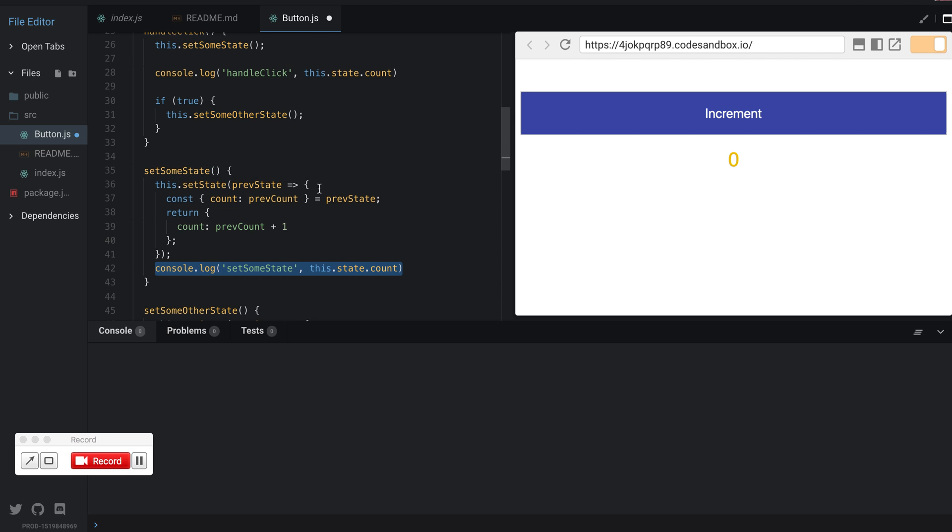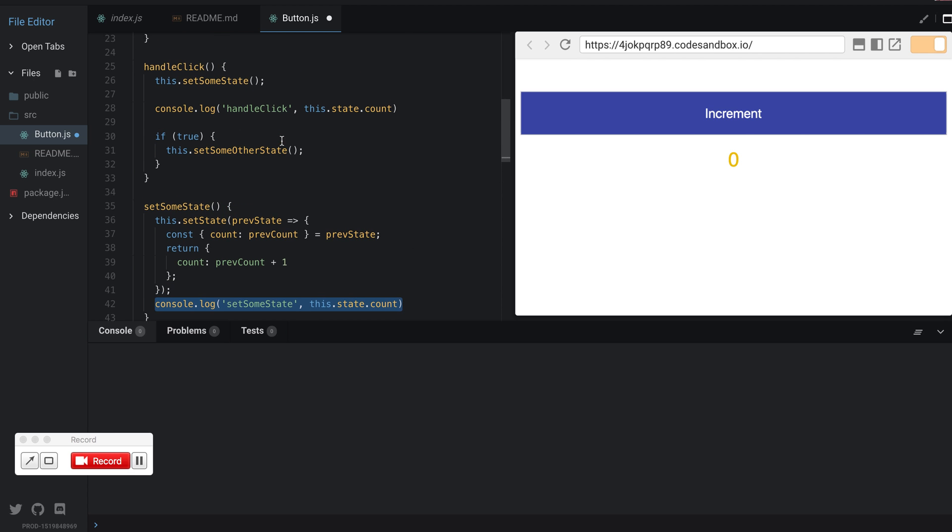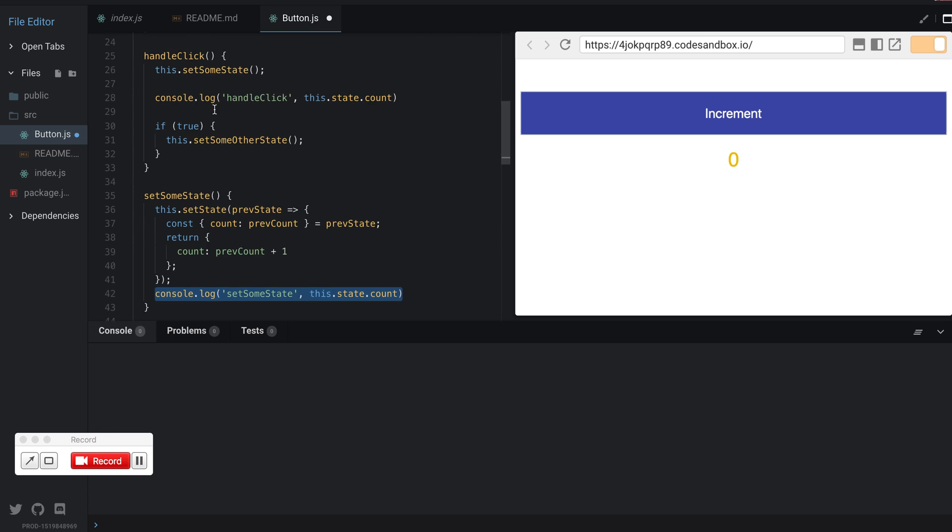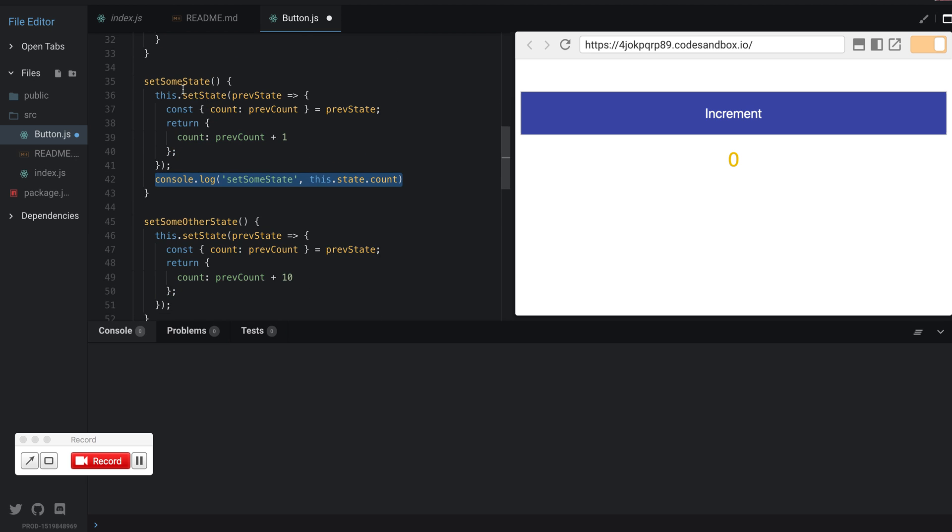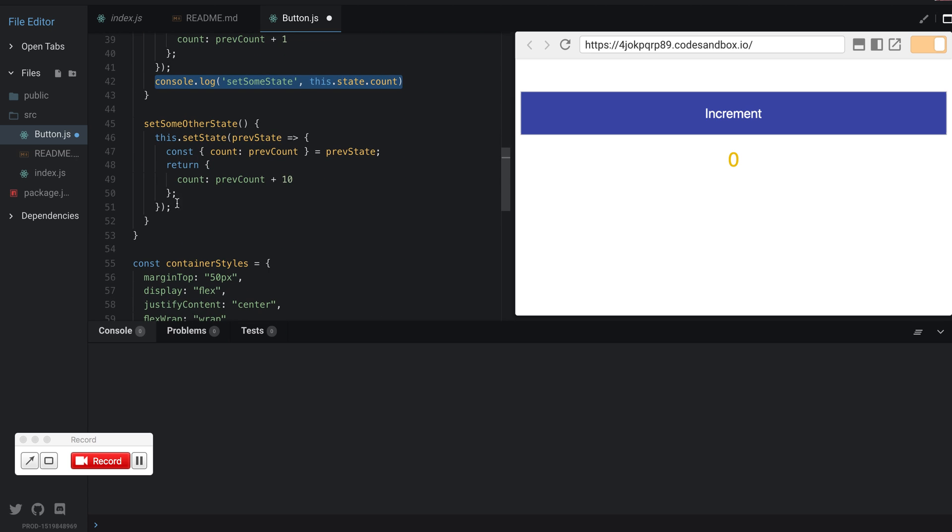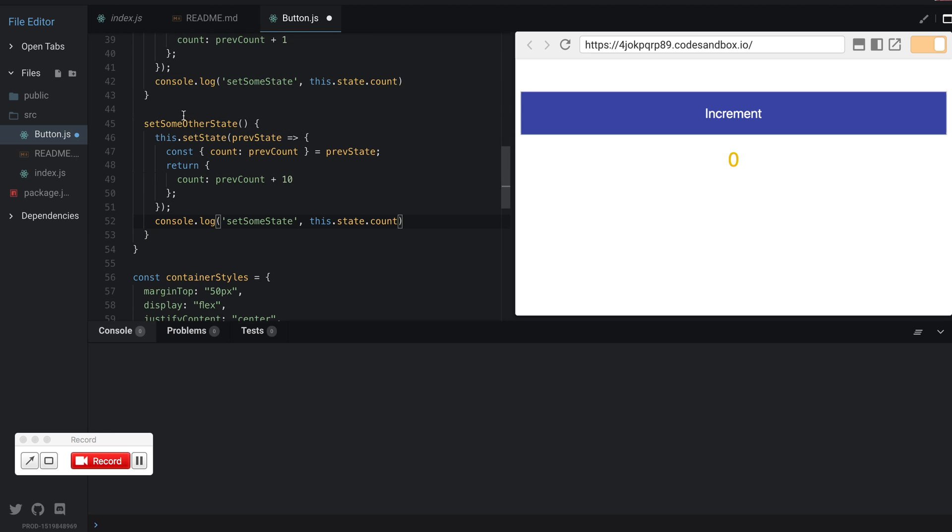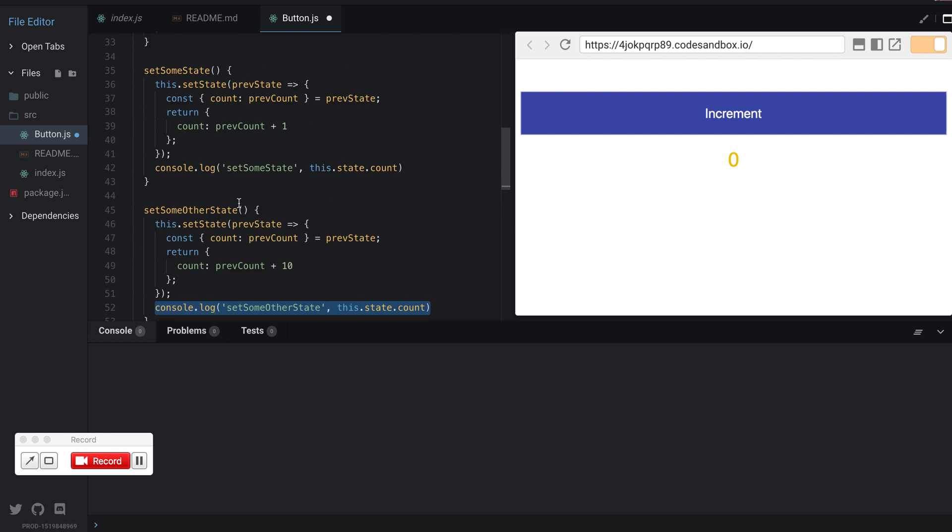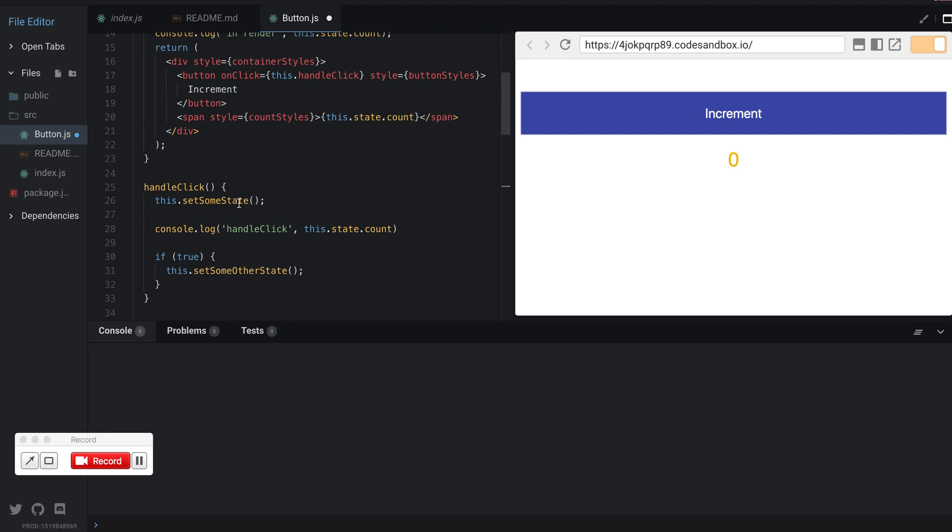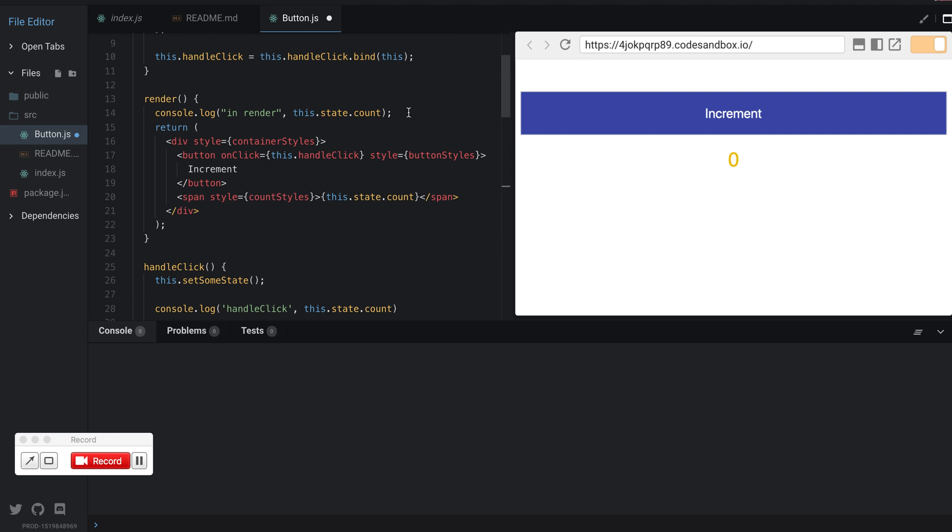We have a console log inside handleClick, one inside setState, another one here, and then one in the render.